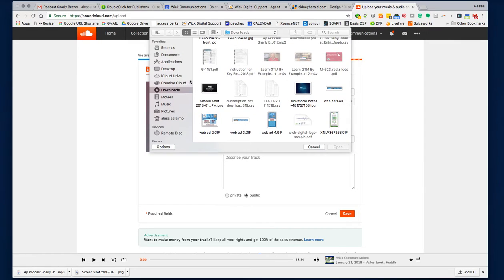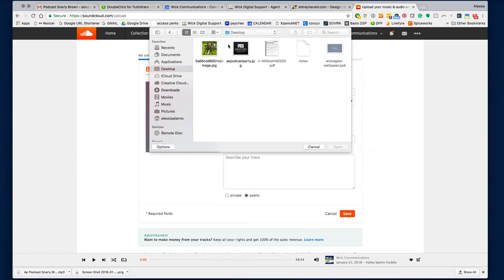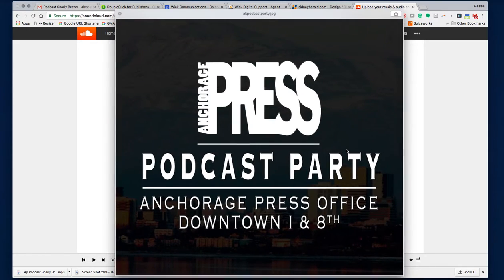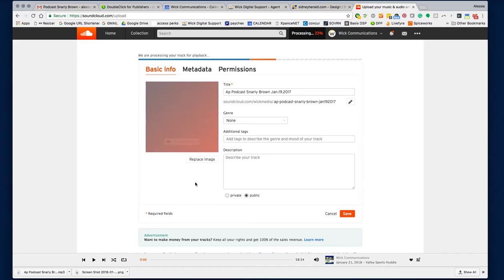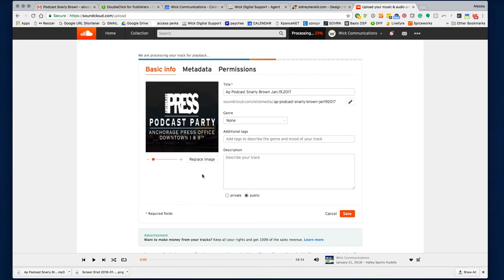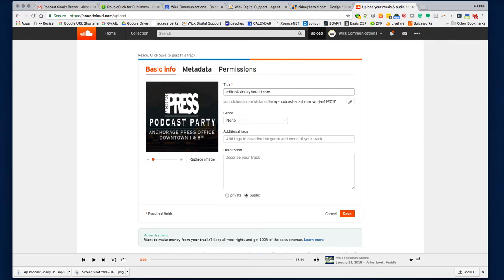I'm going to update the image. I'll use a more square-like image. I'm going to open it and place that on there. Then I'm going to rename it — so maybe I'll start with January 19, 2017, and then Snarky...